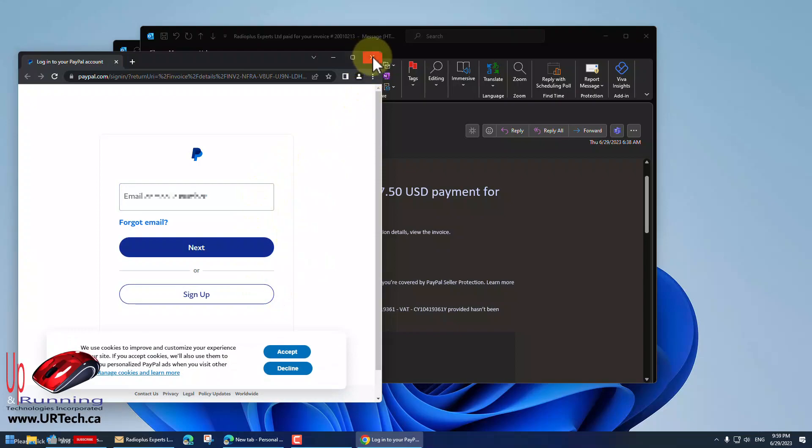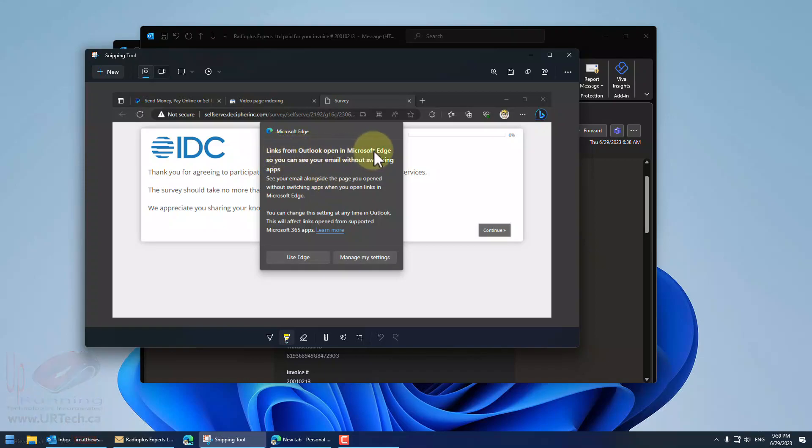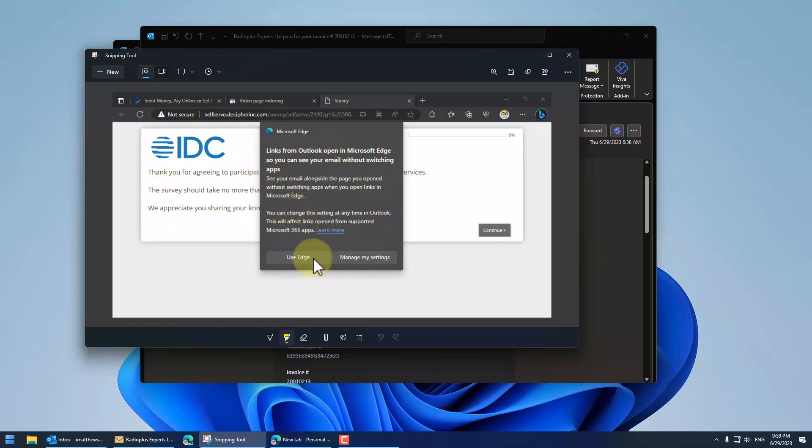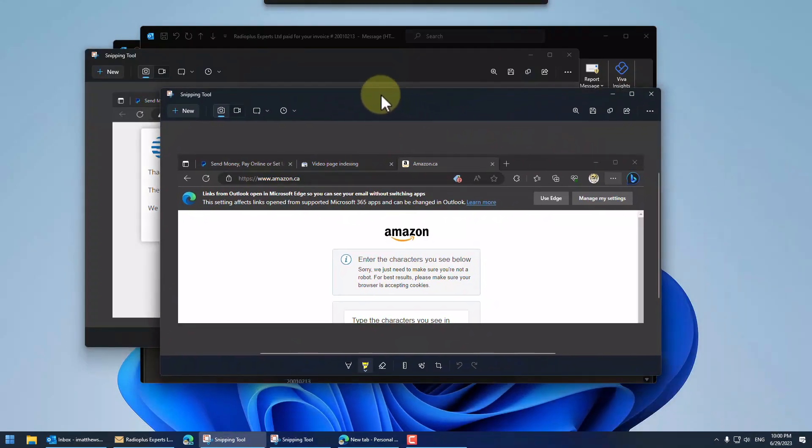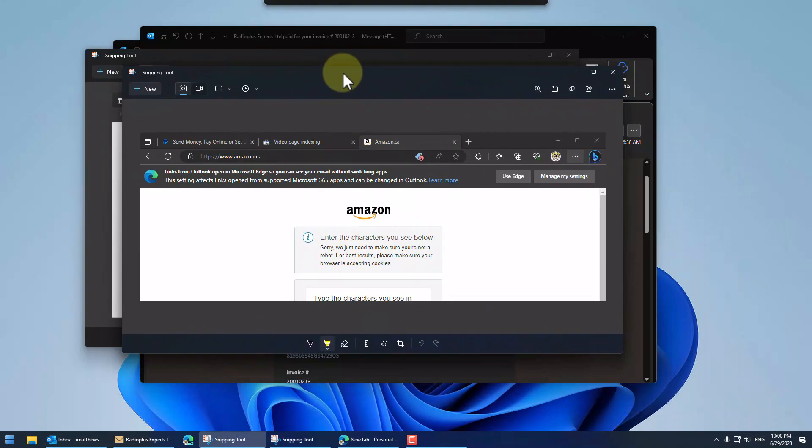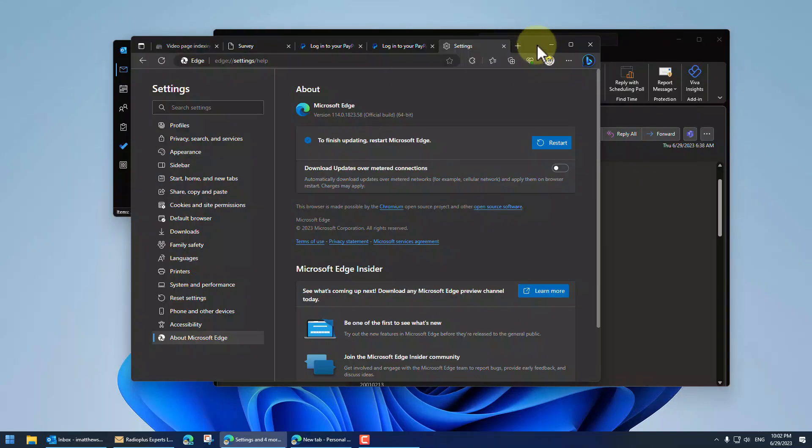But if I launch Microsoft Edge by itself, you get these obnoxious messages like this. Links from Outlook open in Microsoft Edge so you can see without switching, blah, blah, blah, blah, blah. And here are your choices: Use Edge or change settings. There's no way to actually get rid of this. You can't just click past it or click somewhere else in screen or press escape. You have to press one of these two buttons or that stays on top. Look at what it did when I went to Amazon. Same message, but up at the top here. At least this is a little bit better. This is really obnoxious.